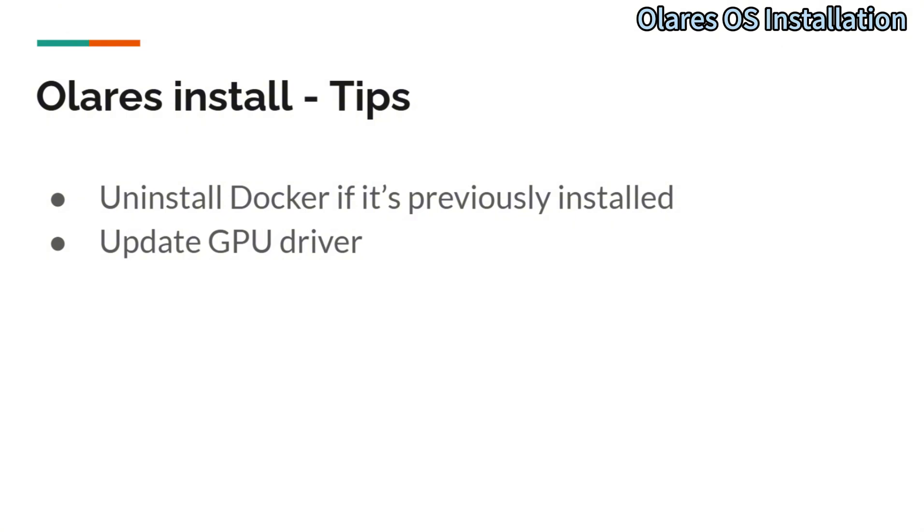Olares requires the GPU drivers to be up to date. So if you have an old version of your driver, please update your GPU driver first. Otherwise, the installation will not be able to complete.